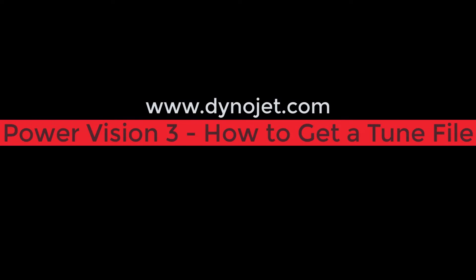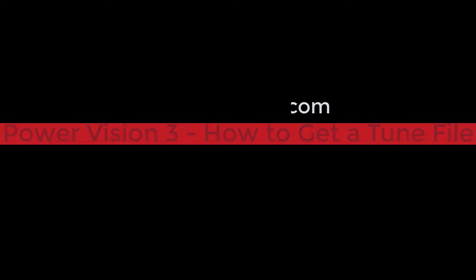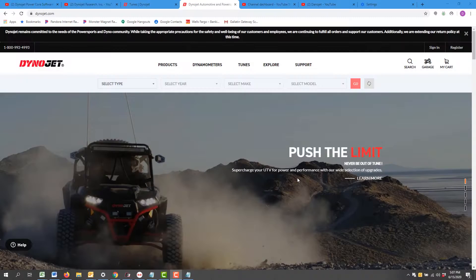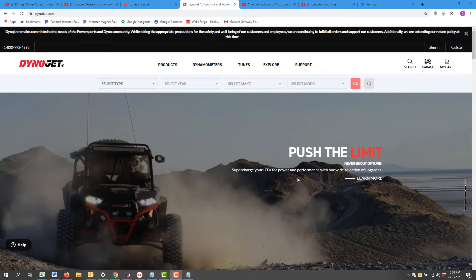Hey everybody and welcome back. Thanks for tuning in. Today we're going to go through the process on how to get a tune file on your Power Vision 3.